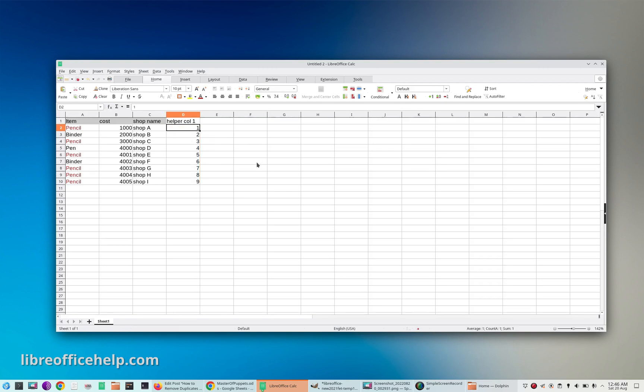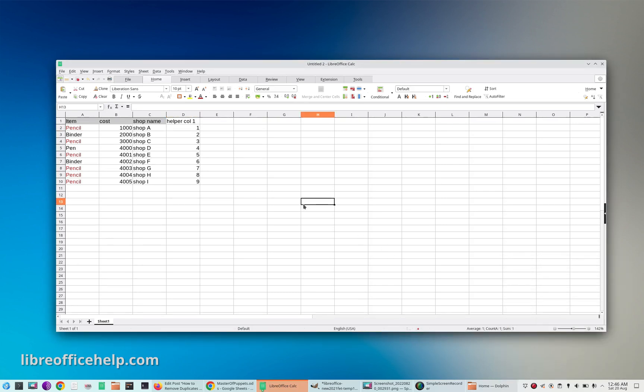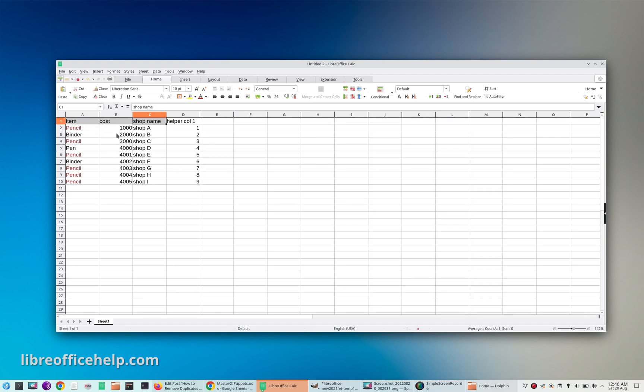Why I have added this column I'll tell you later. Now first what I'm going to do is sort this entire set of data. Select the entire range including the helper